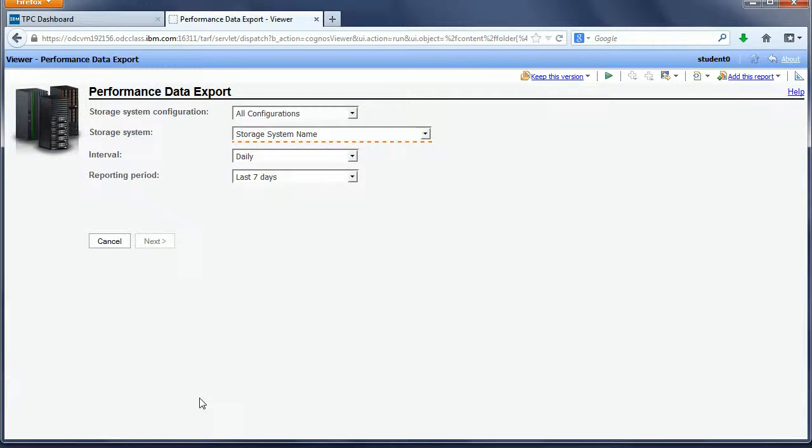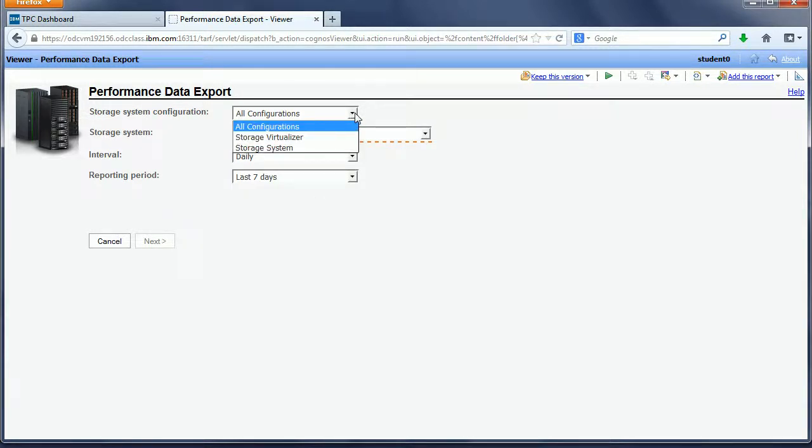Now we've got the performance data export report with all the defaults. You have to pick a configuration, either a virtualizer or a storage subsystem.